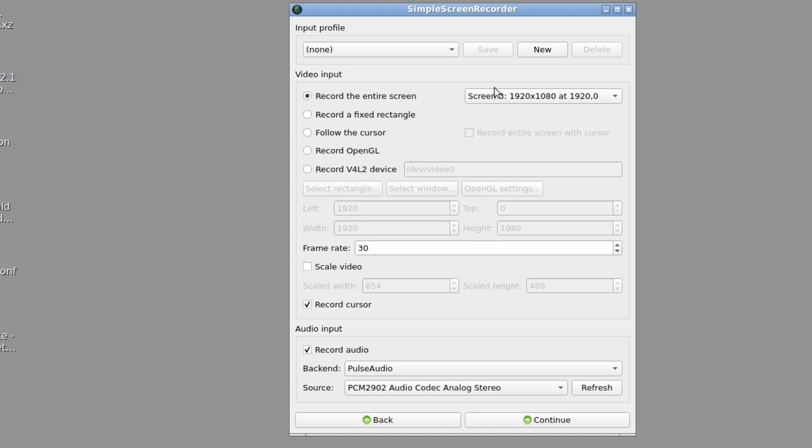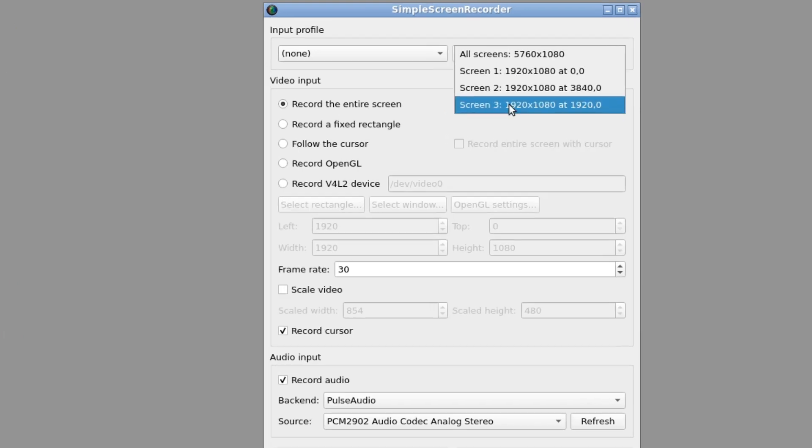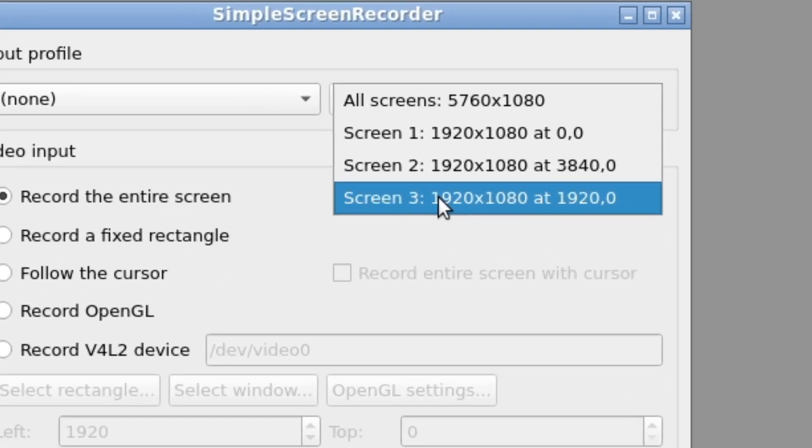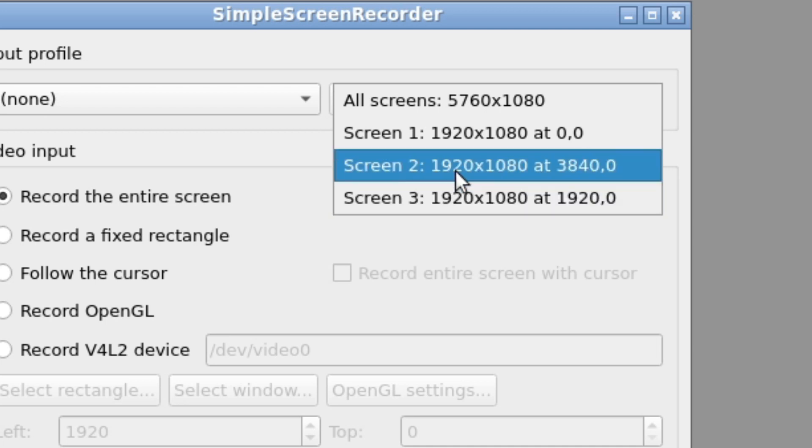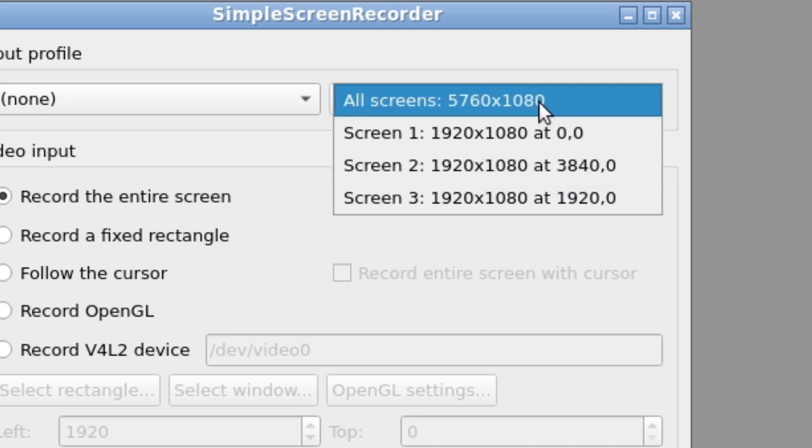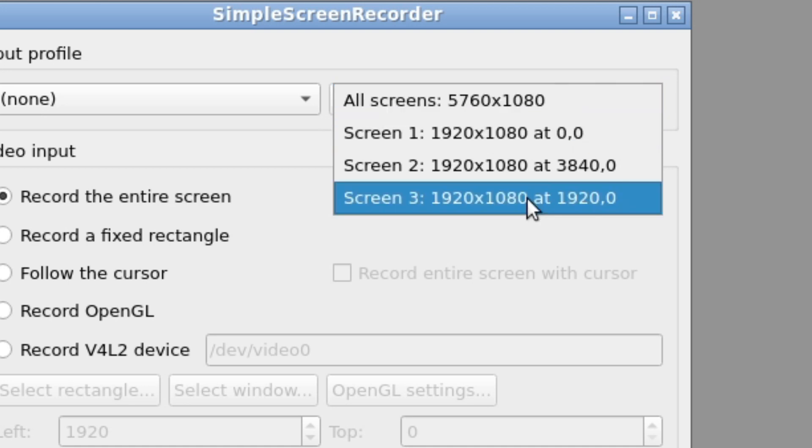This is what it looks like if you have your multiple displays configured. I use my computer Ubuntu with three screens, right? So the pop-up here, as you can see, we have four options: one is for all screens 5760 by 1080, and then I have screen one, screen two, and screen three.